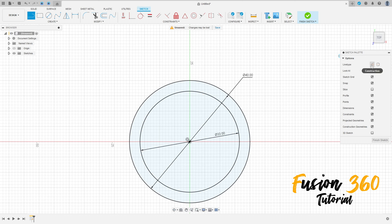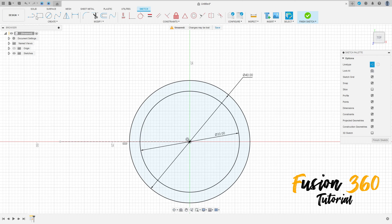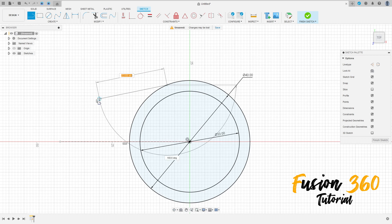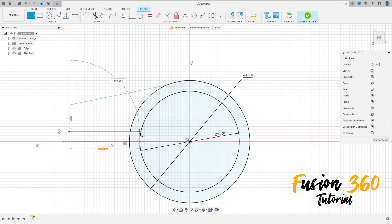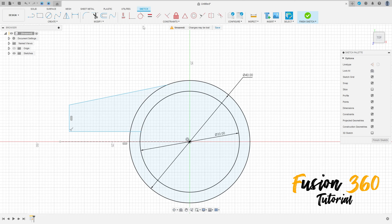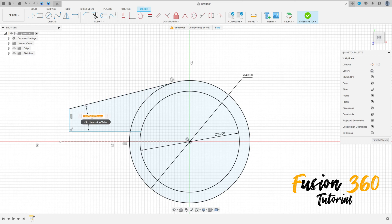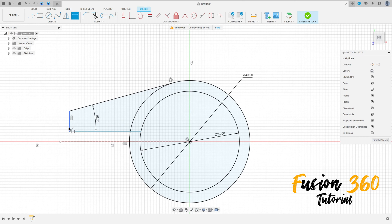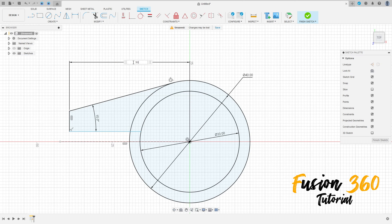Select a line, construction line, click here at the midpoint, make a construction line here. Remove the construction line type here and make this sketch. Go to construct, select tangent, make this line tangent here. The angle between these two lines here is 15 degrees and the distance between this line here and the midpoint here is 30.5 millimeters.